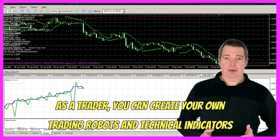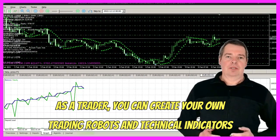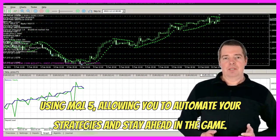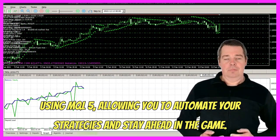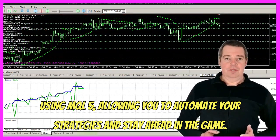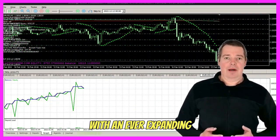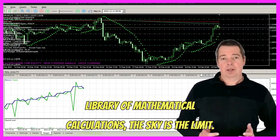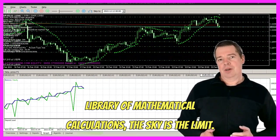As a trader, you can create your own trading robots and technical indicators using MQL5, allowing you to automate your strategies and stay ahead in the game. With an ever-expanding library of mathematical calculations, the sky's the limit.